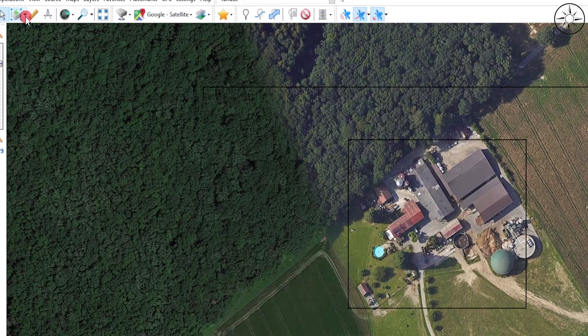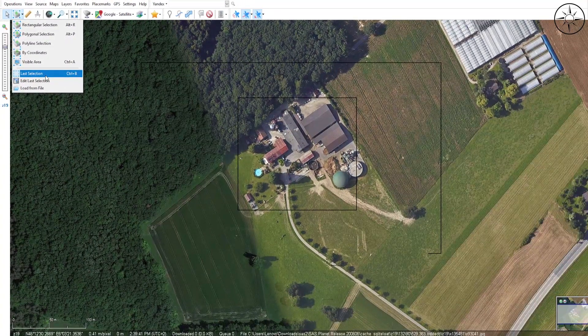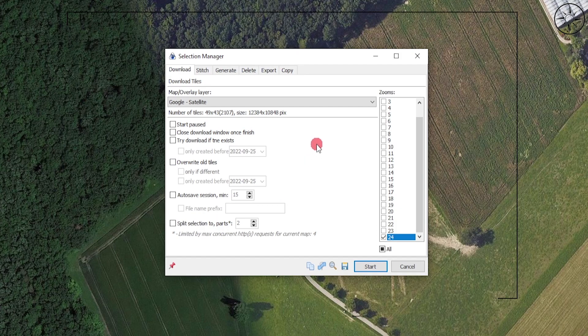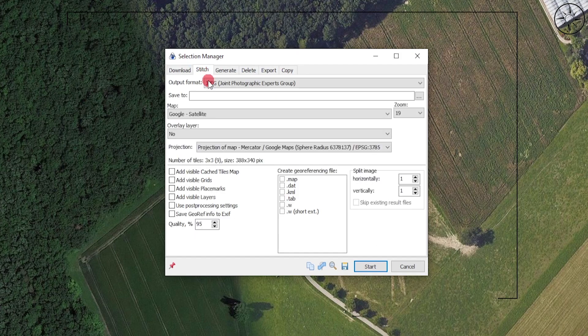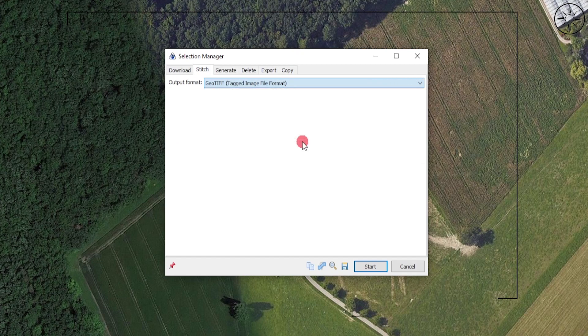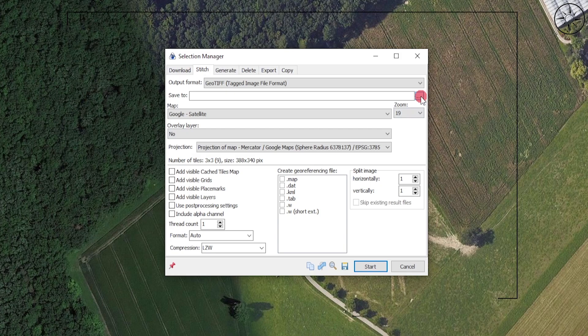Head over to the same button, click on it, and click on Last Selection. Here we will go to Stitch and we will specify the output format to GeoTIFF. You can click on this button to specify where you want to save your image.